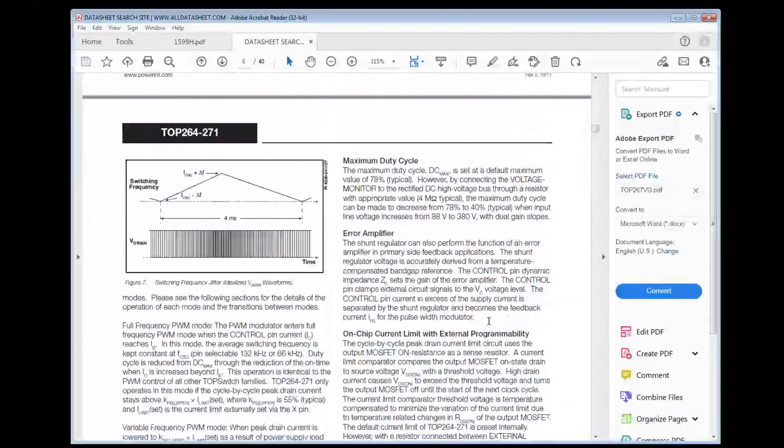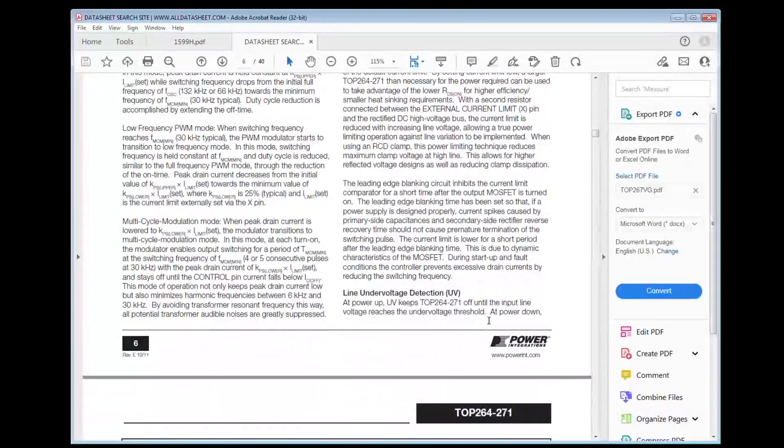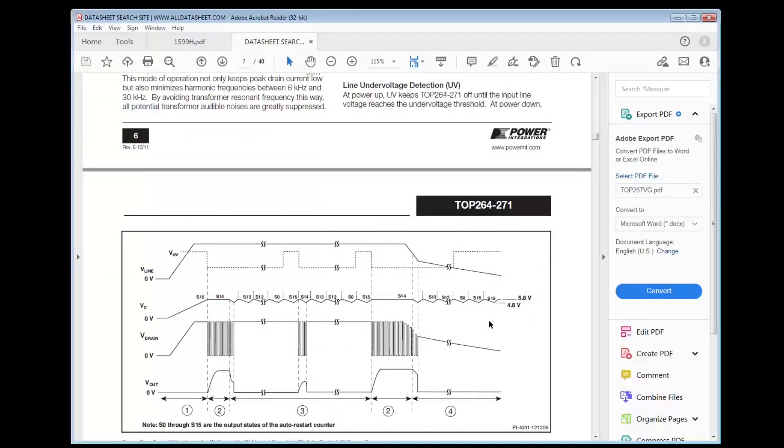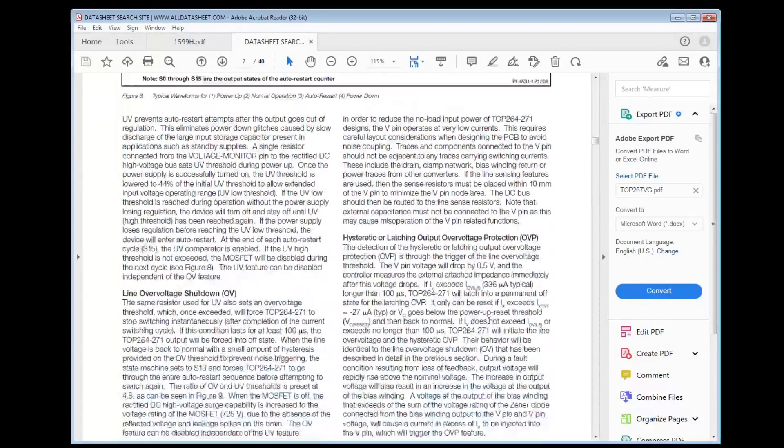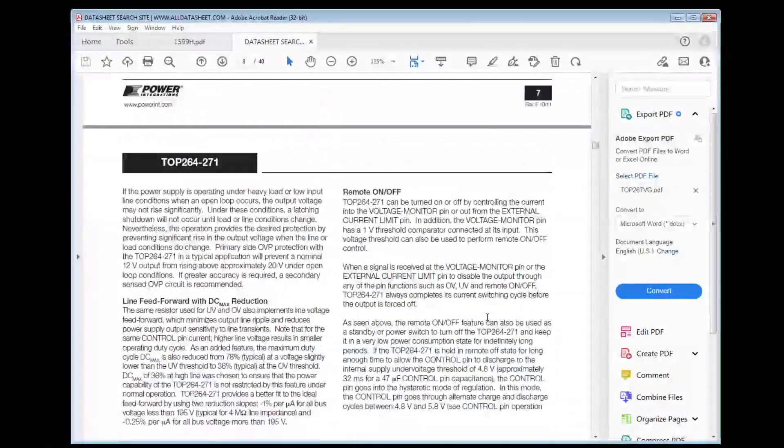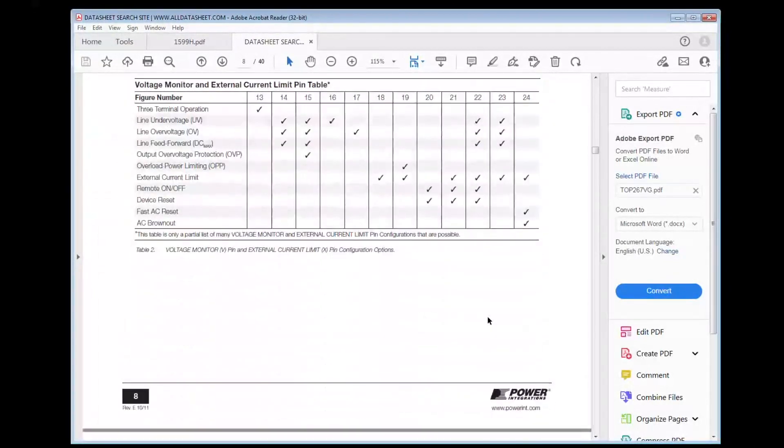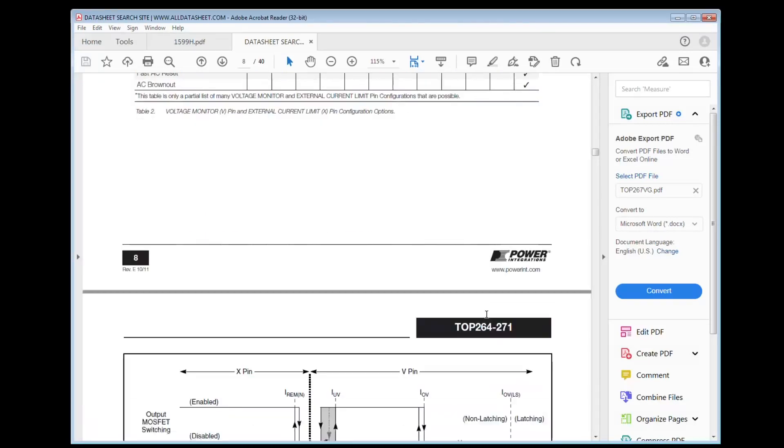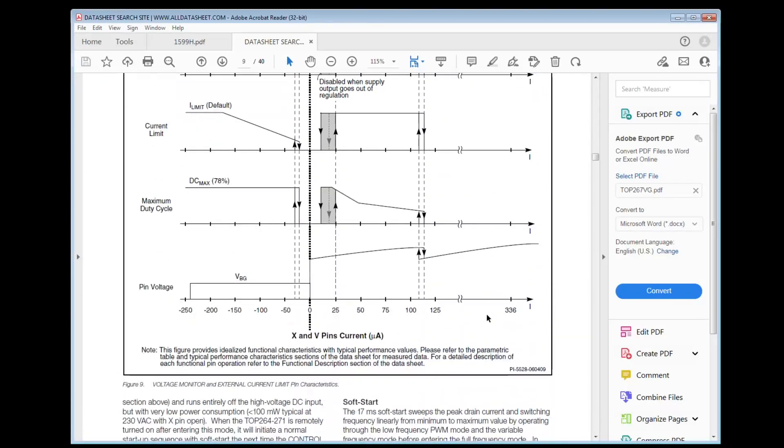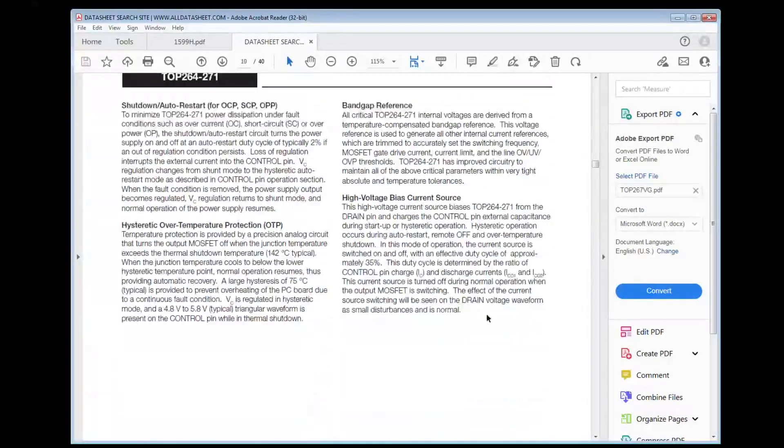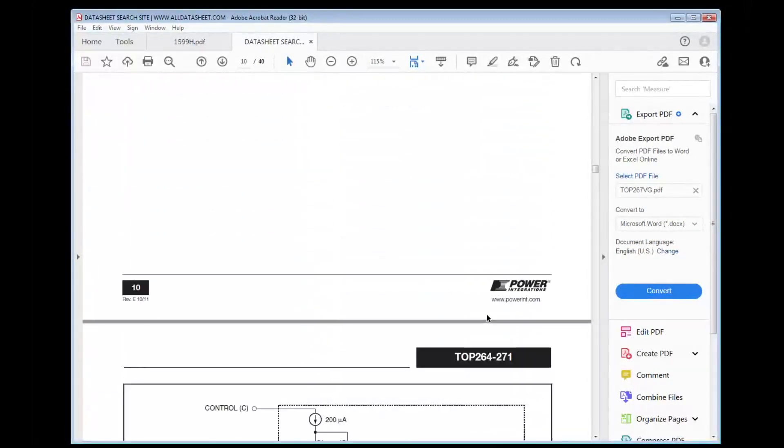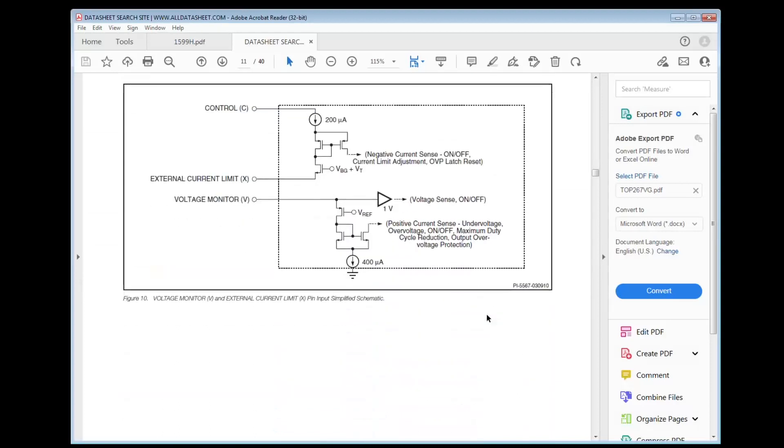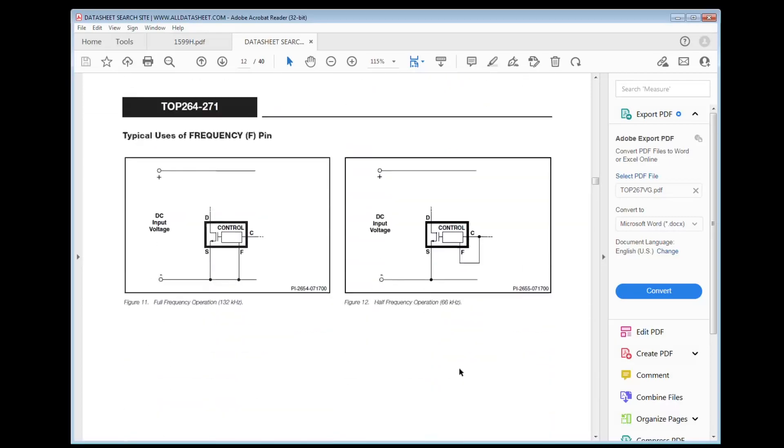The fact that it actually blew its top means that some design criteria wasn't really calculated. But it has safety or safety limits. So in theory, if you design the switching power supply and you carefully do its safety limit, it shouldn't blow its top off. In theory.